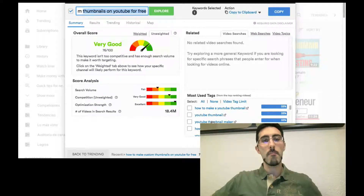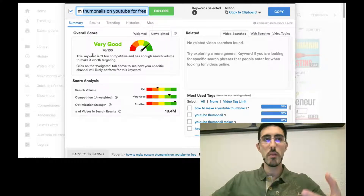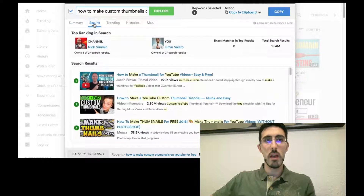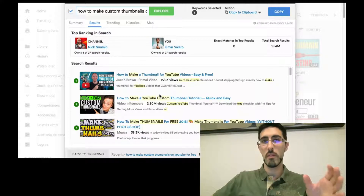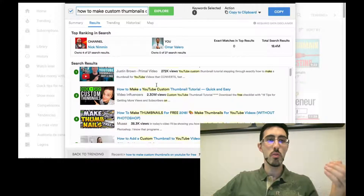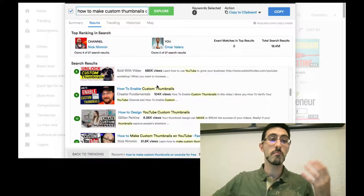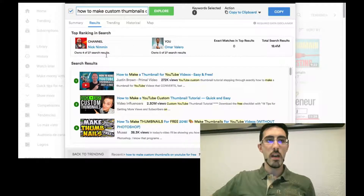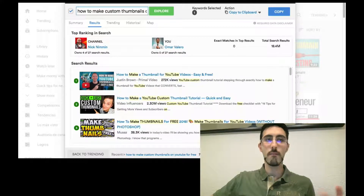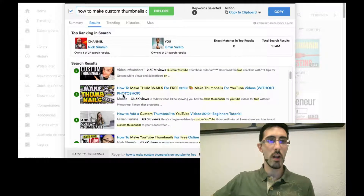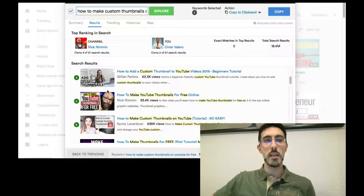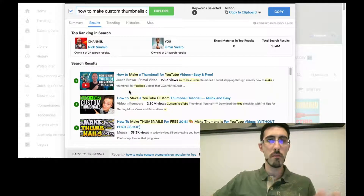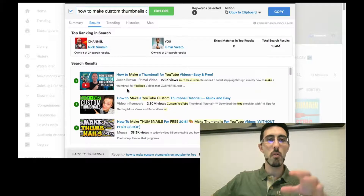Once you have your thumbnail idea selected, another thing you can do with this tool is look at the search results for your title to see what other people are doing and get inspiration. Most people use a face pointing to a title — like video influencers — they always use this kind of thumbnail. I'm going to make something a bit different, with less text but more catchy.